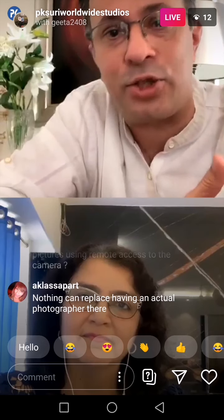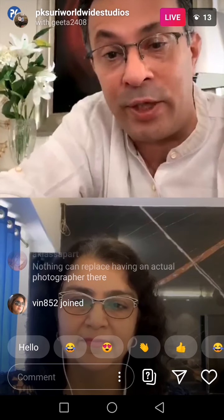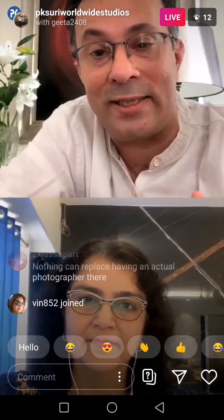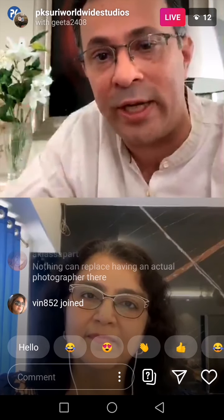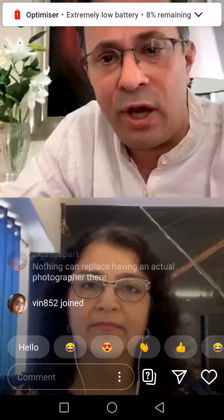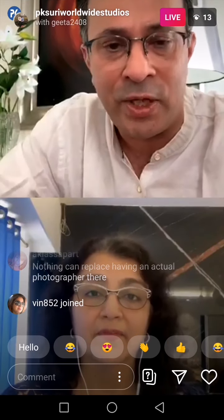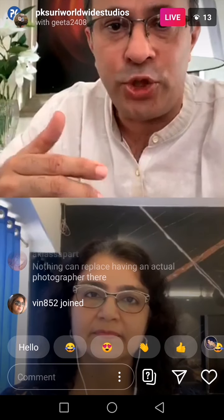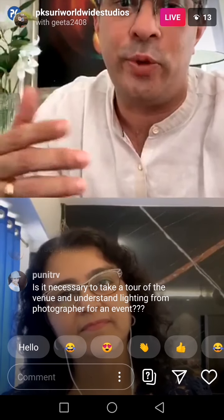Today we're all about using DSLRs and mirrorless cameras. These cameras are best used with prime lenses — they don't zoom from tele to wide. A wide-angle lens would be used on one camera and a tele or zoom lens on another. That way, when both footages are brought to the editing table, the editor can do justice by utilizing both.